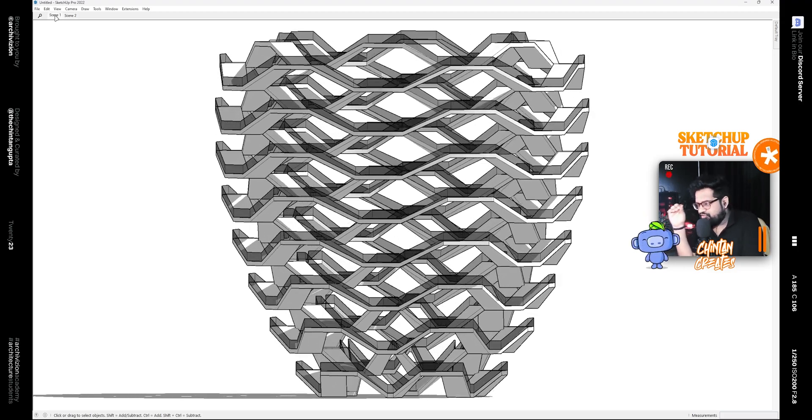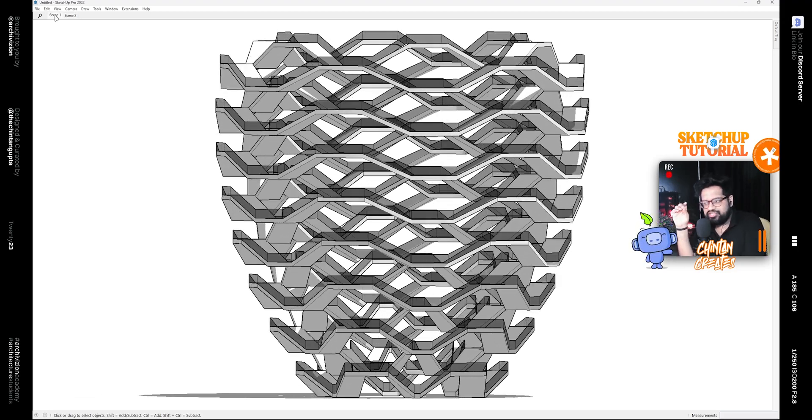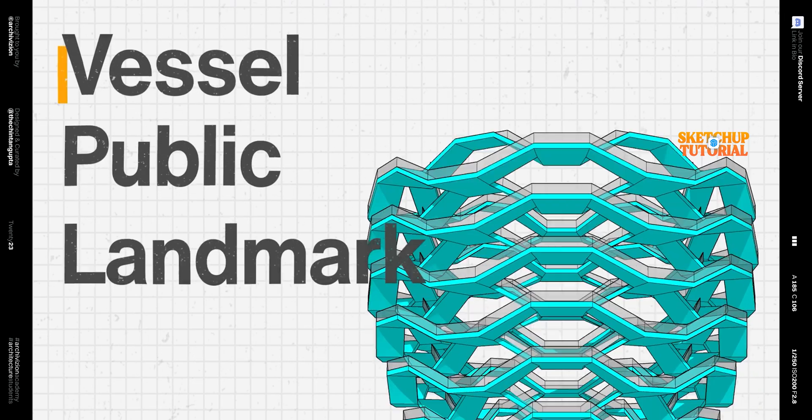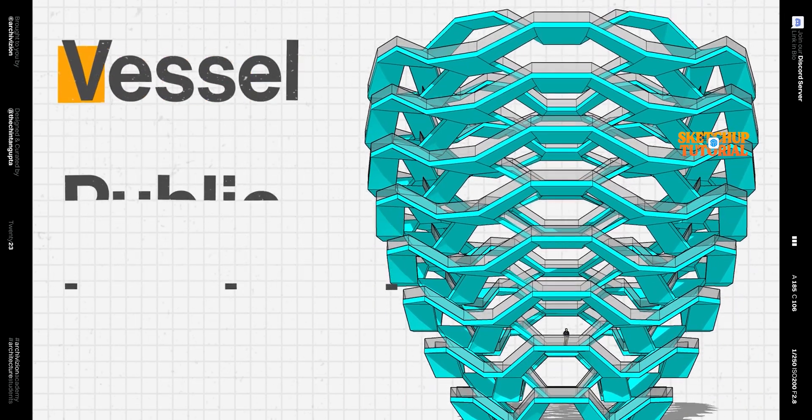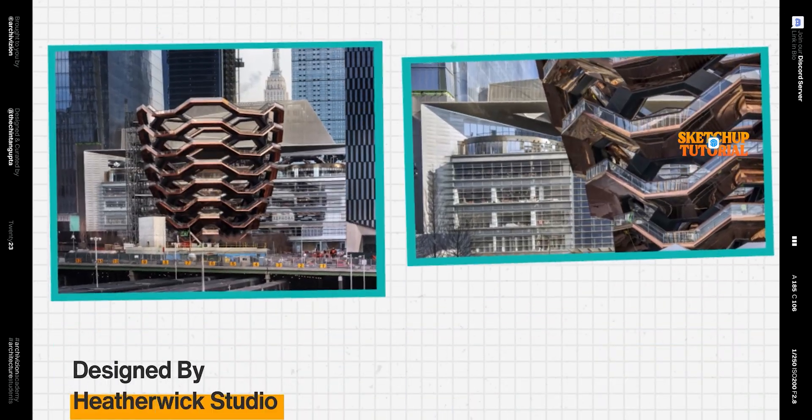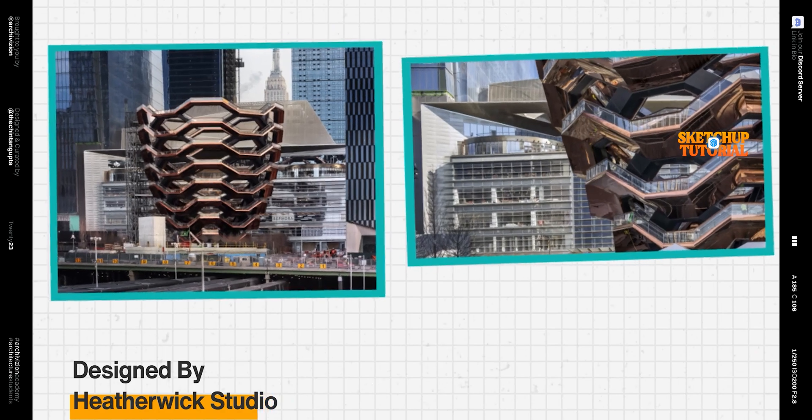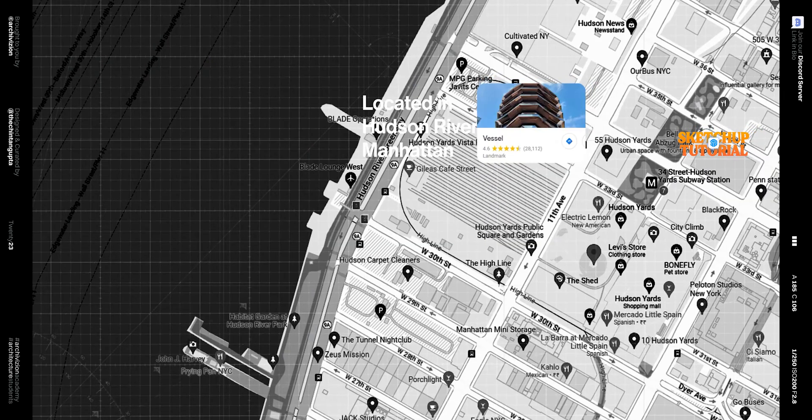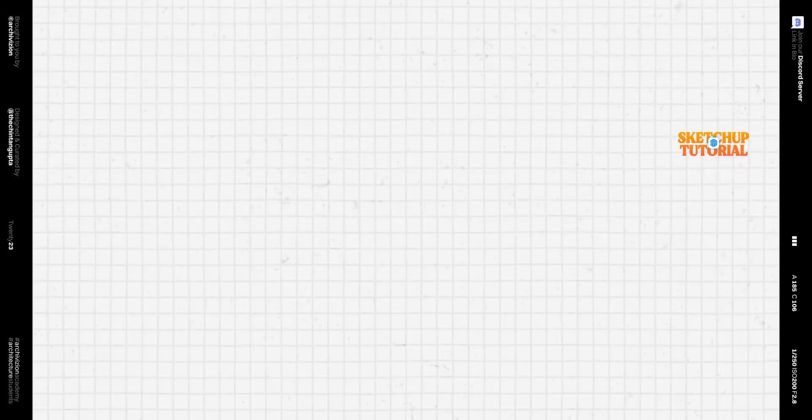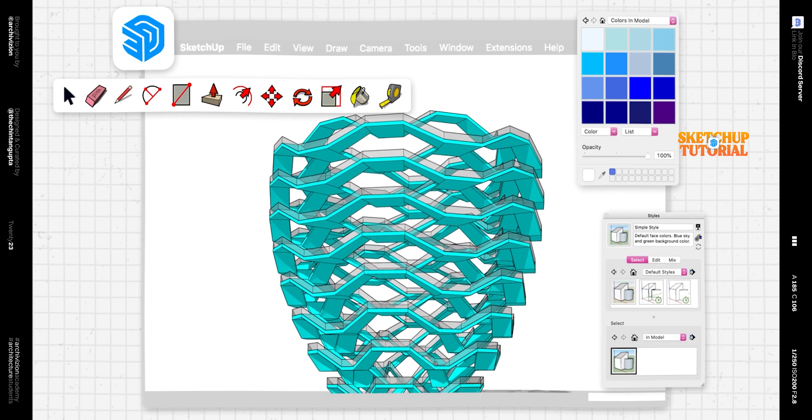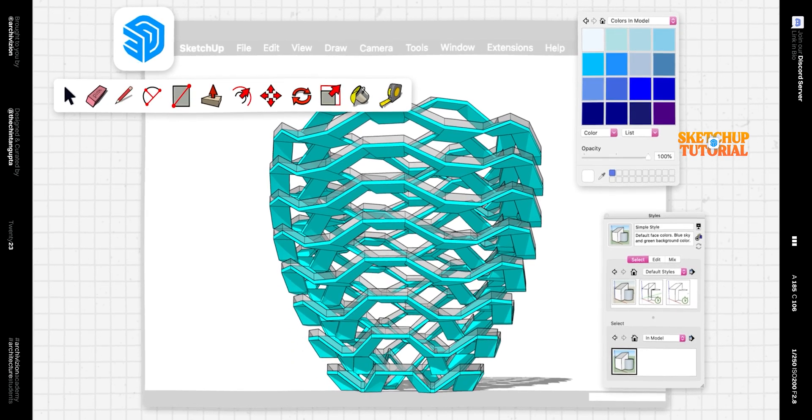Hello, in this video today we are learning how to model the Vessel public landmark inside of SketchUp. This was designed by Heatherwick Studios and is located across the Hudson River in Manhattan. So let's take a look at how we can model this inside of SketchUp.